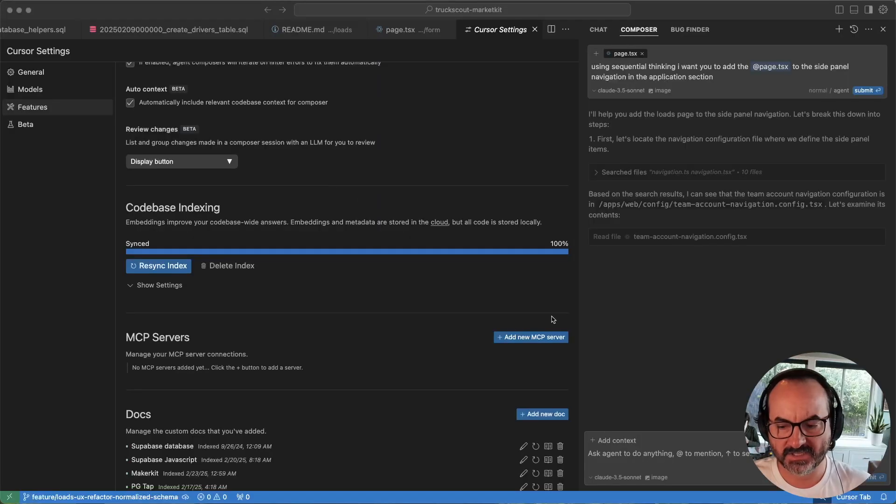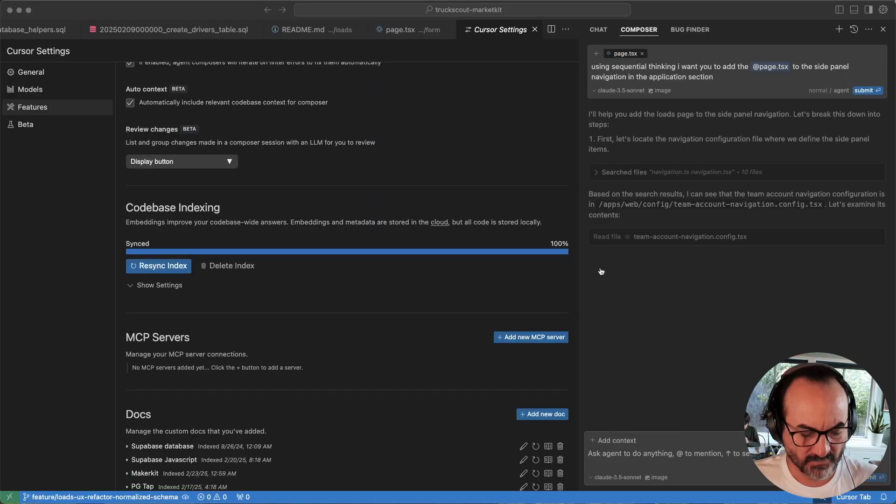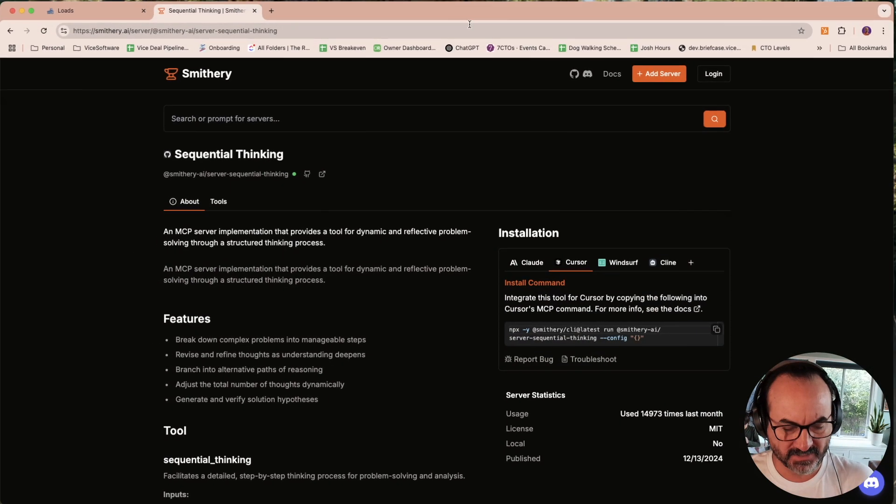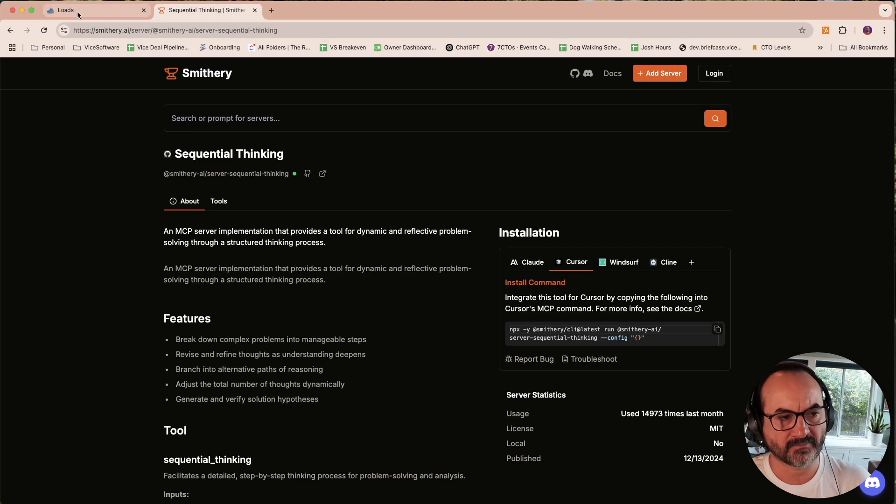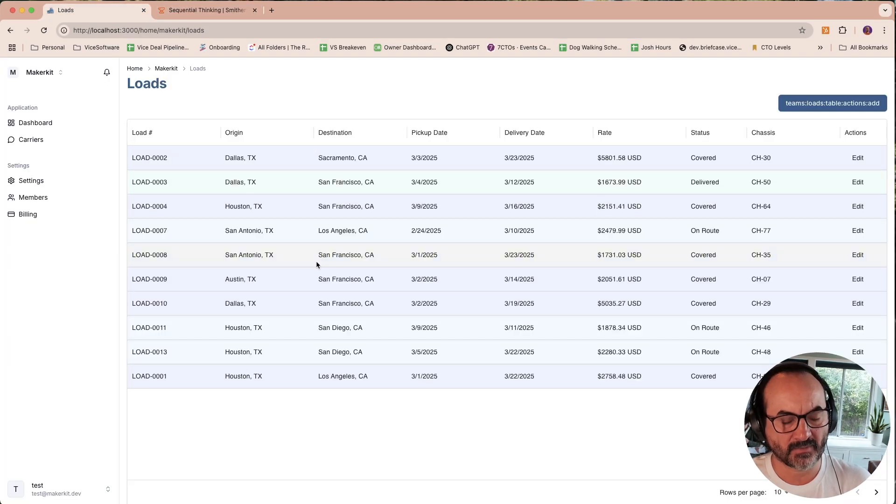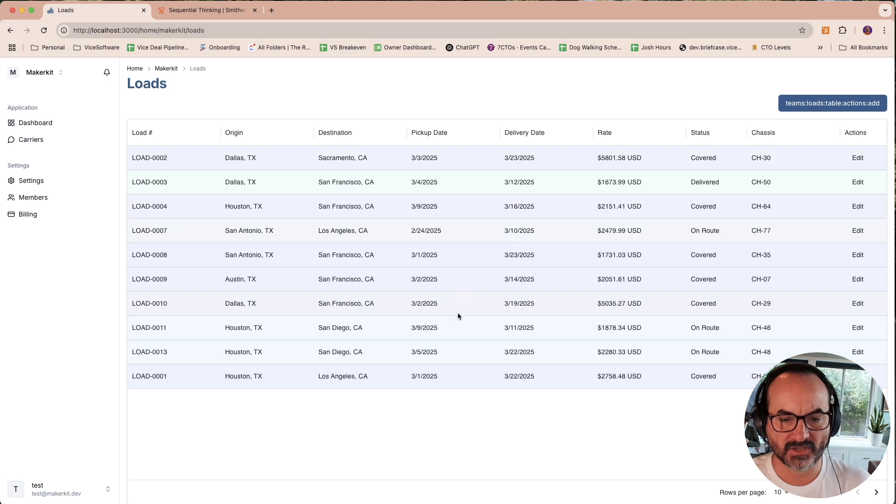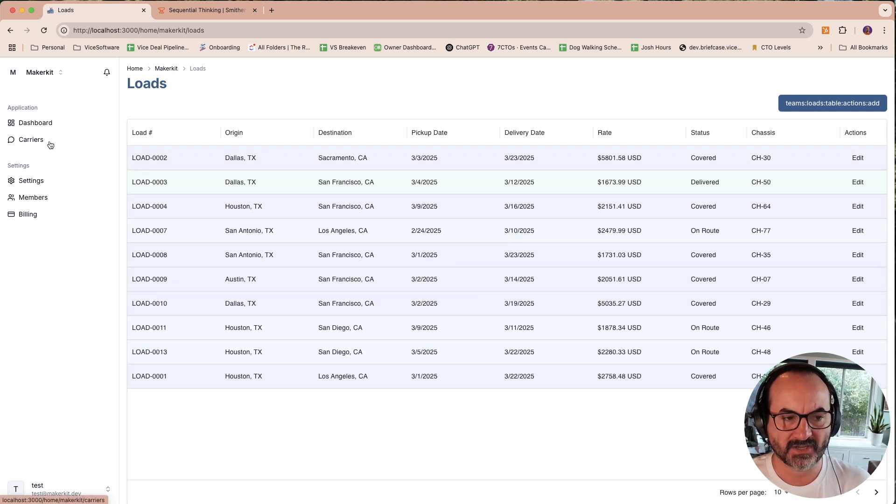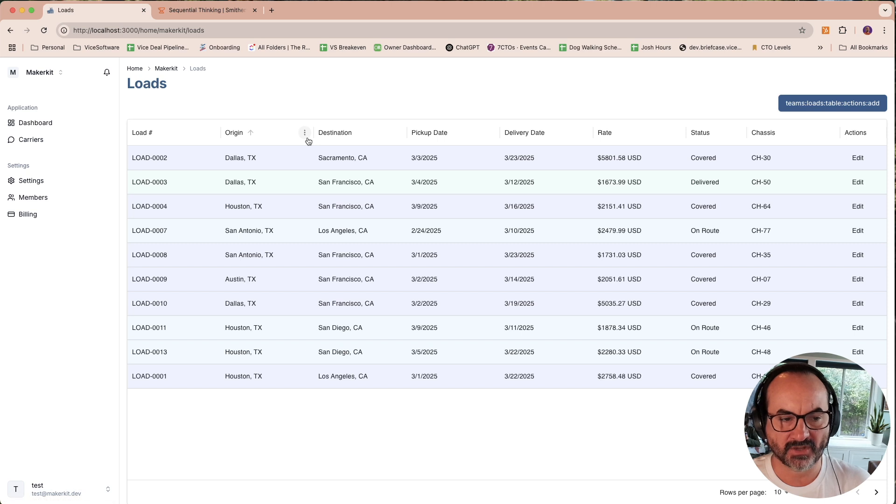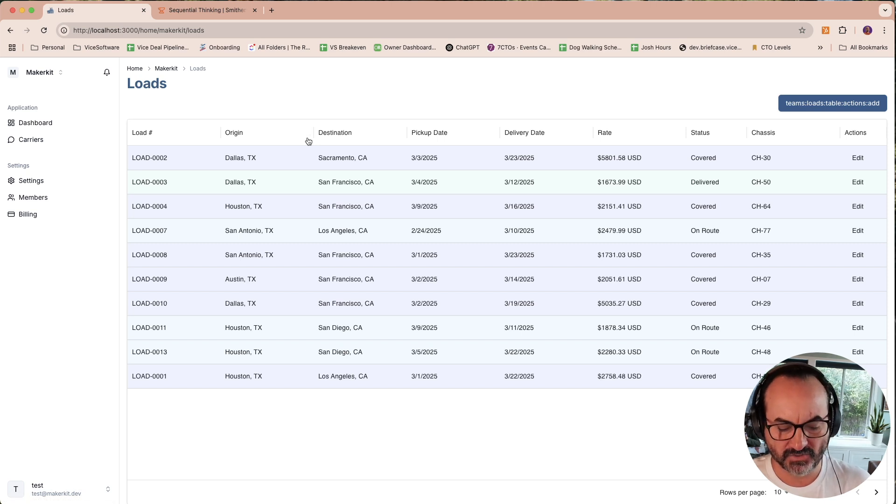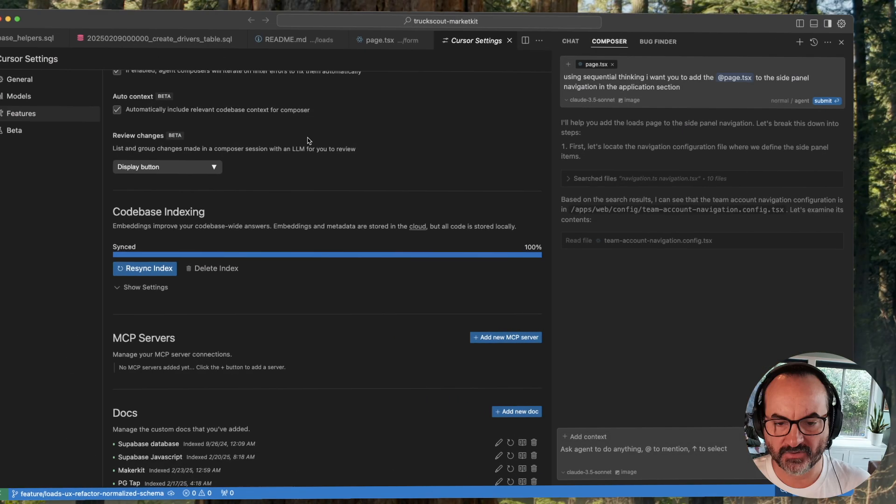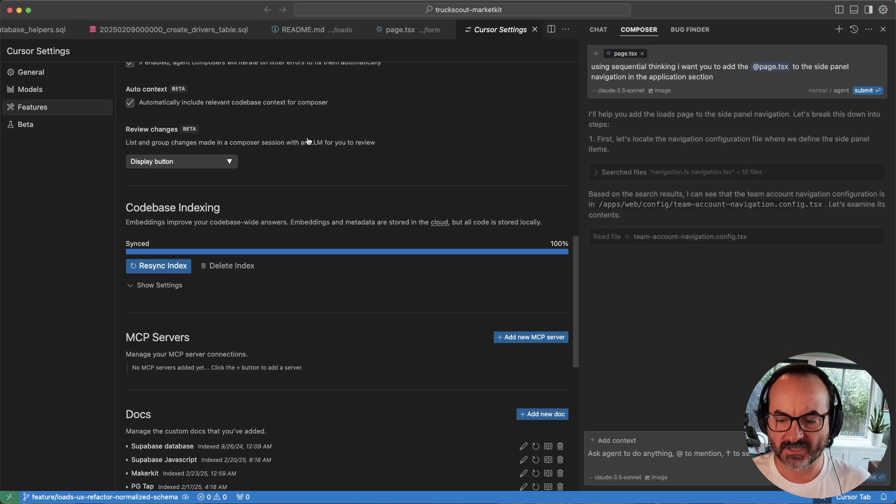I like using real-world examples. This is a real-world example of a broker SaaS platform that I'm working on. I have this loads concept, and I want to have loads displayed over here in the menu. I have carriers and dashboard currently. I've asked Cursor to do it a few times, and it keeps getting stuck and getting confused.